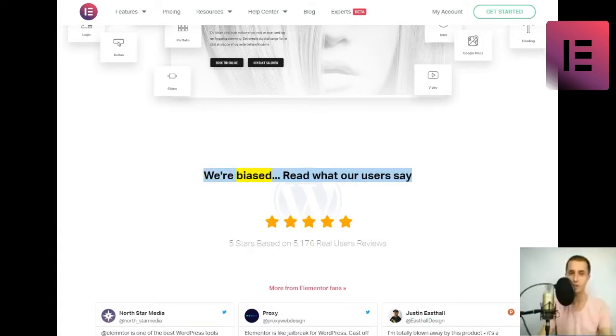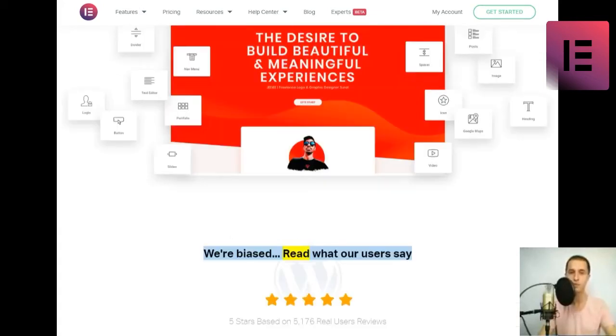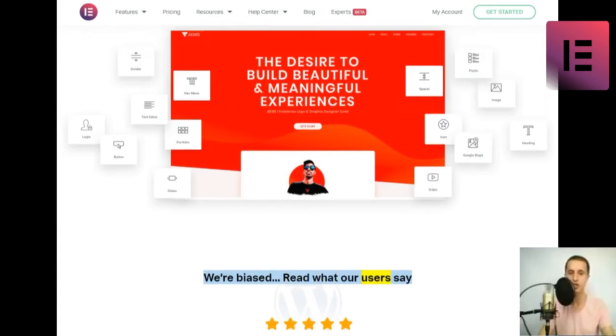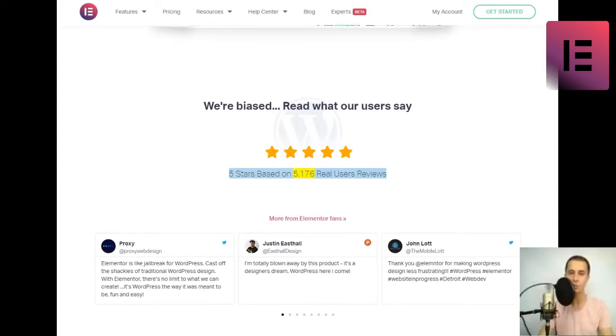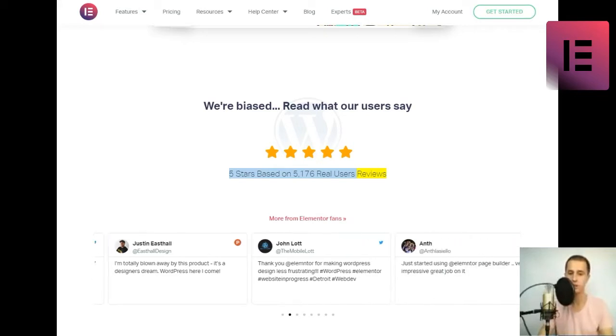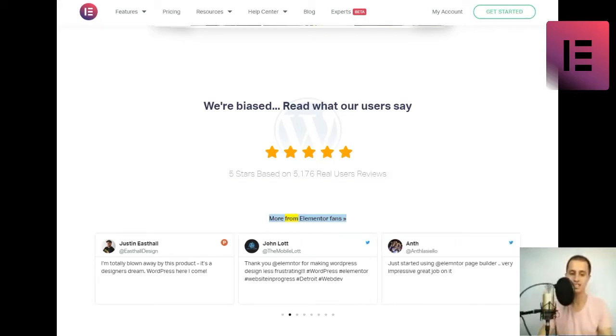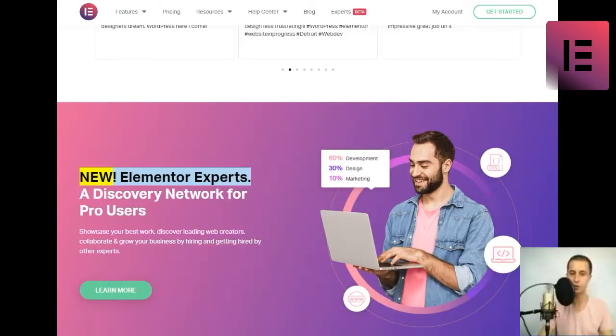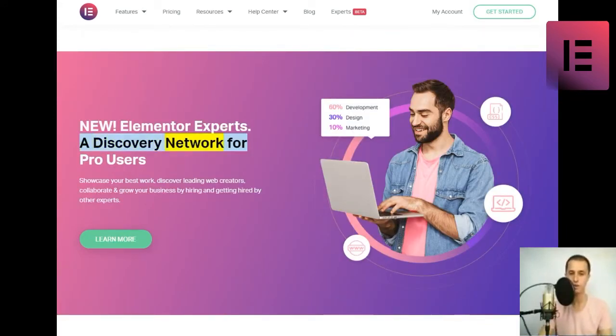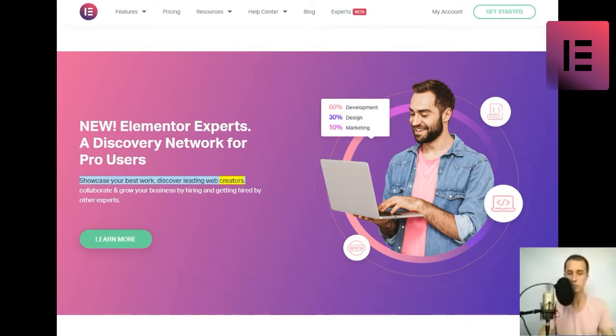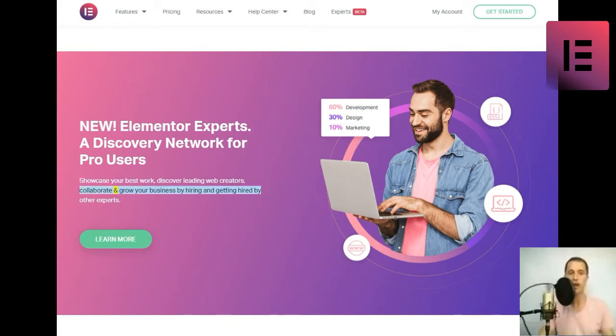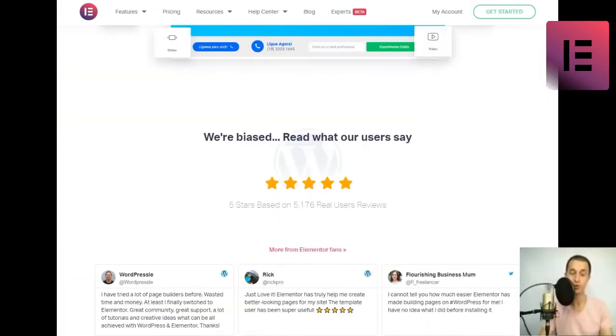We're biased. Read what our users say. 5 stars based on 5,176 real users' reviews. More from Elementor fans. New. Elementor Experts - a discovery network for pro users. Showcase your best work, discover leading web creators, collaborate, and grow your business by hiring and getting hired by other experts. Learn more.